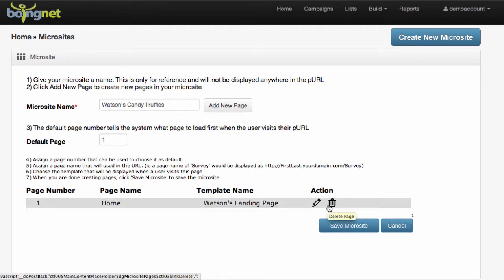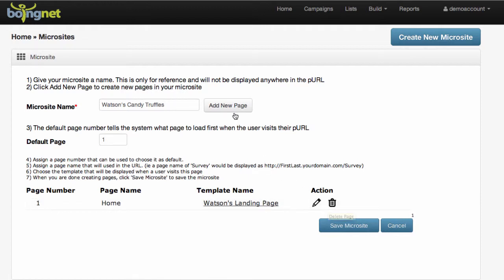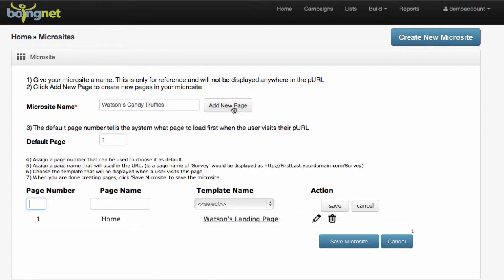Most microsites consist of more than one page. To add subsequent pages, click the Add New Page button again, and the same form fields will show up.